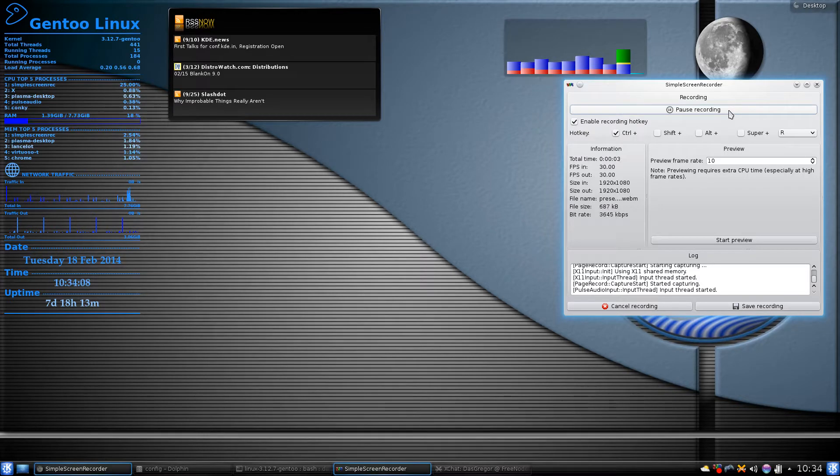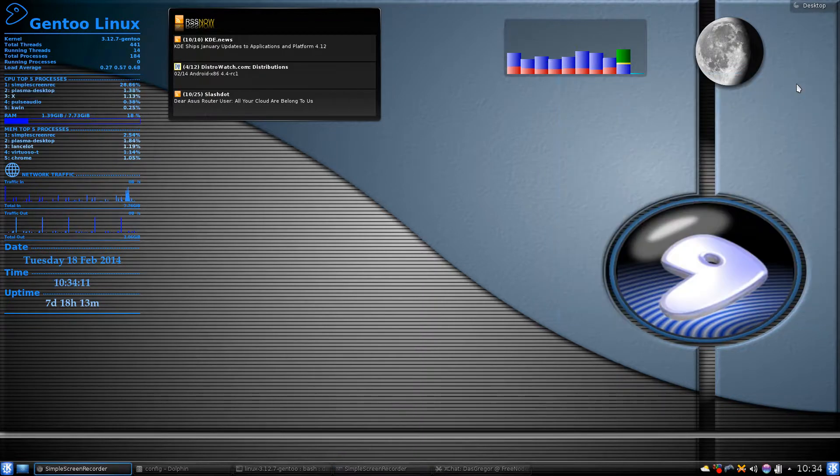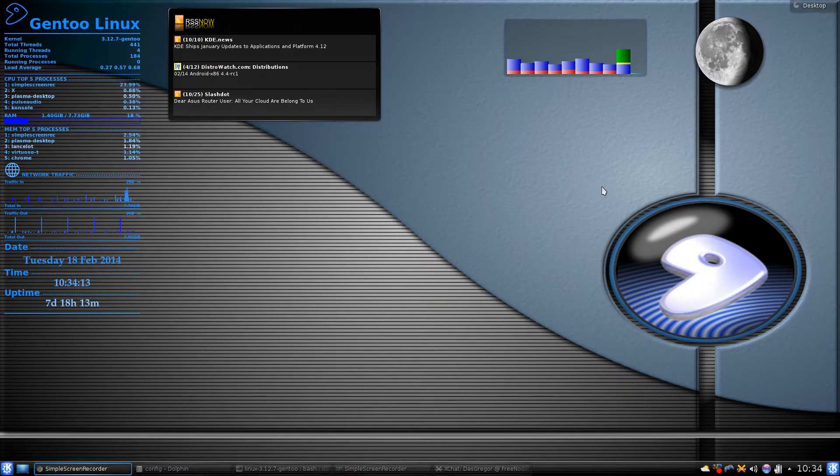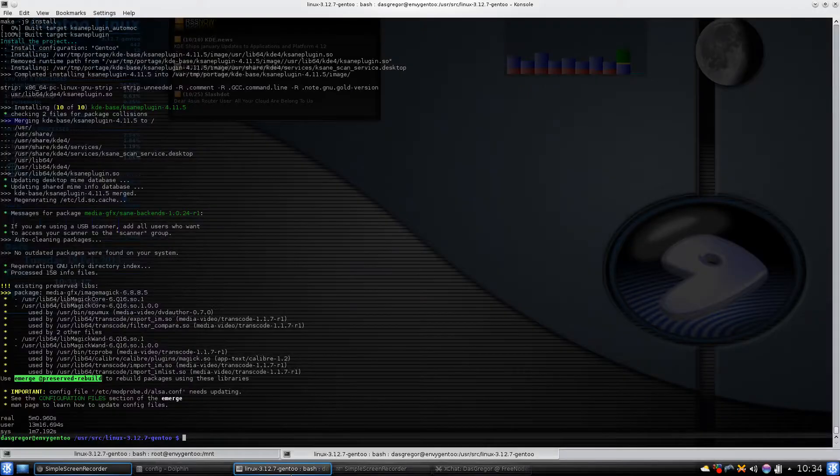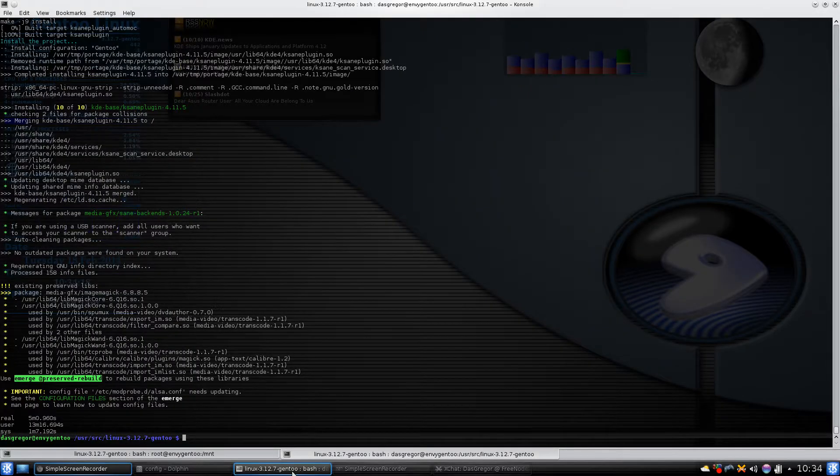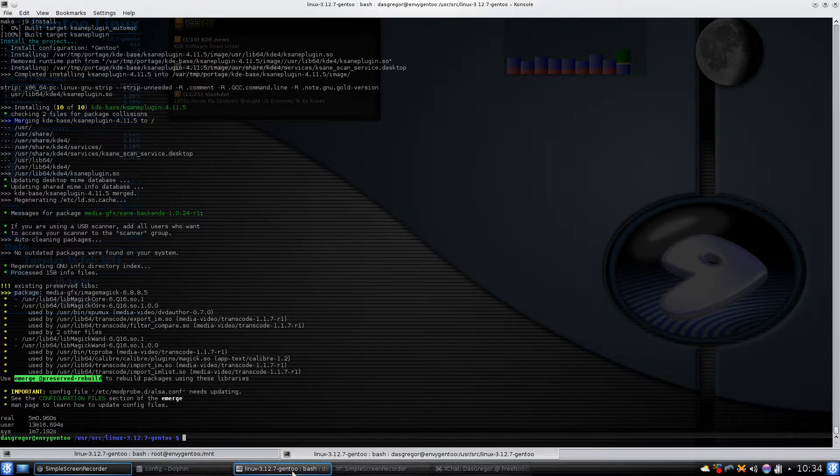Hello YouTube, it's Doss Gregor and welcome back to Gentoo in review. Today we are going to talk about another issue when updating your system.